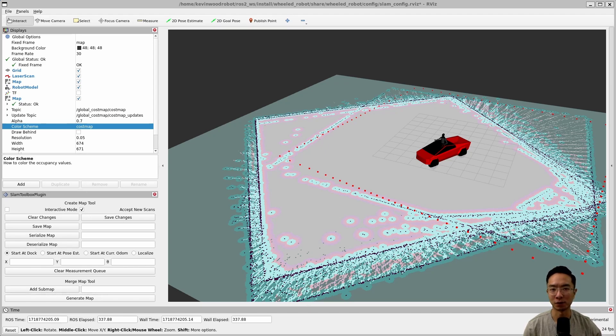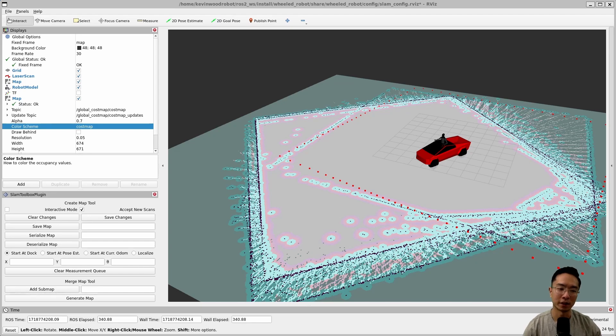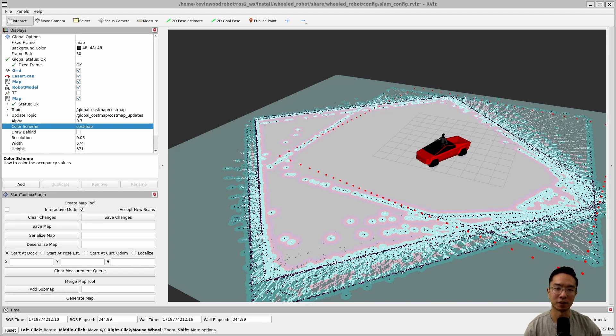And if you've done your remapping properly, which I've laid out in my website, then your robot should be actually connected. Because otherwise, if the command velocity is not mapped properly, then your robot will not move.